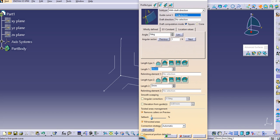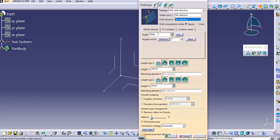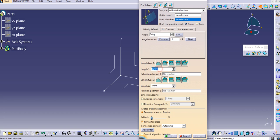Here we need to have the guide curve and the draft direction. We can also provide the angle, which is the draft angle. There are possibilities we can select based on options like next and previous—there will be four possibilities. Then there are other types like length type 1 and length type 2, along with length 1 and length 2 values.